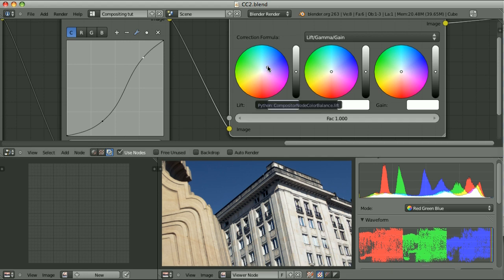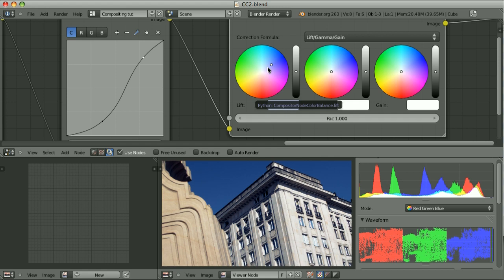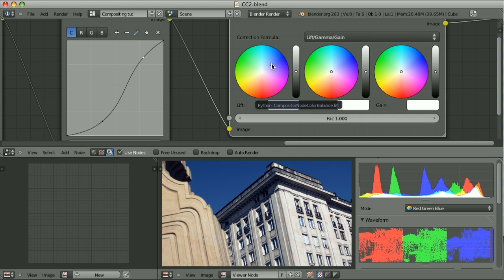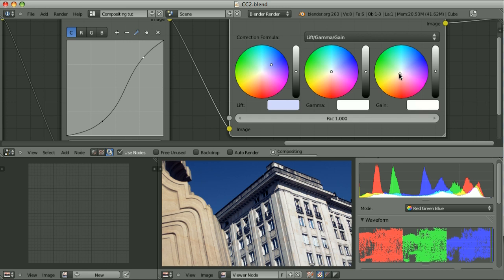So now I will do something that may seem not logical. When I find the color that I like, I'd like to push it a little bit further. I do it because I know that I will not only adjust the lift but also the gain. As a rule of thumb, when we push the lift to some direction, we should pull the gain to the opposite direction, which means that the effect achieved by pushing the lift will be toned down a little bit by pulling the gain.